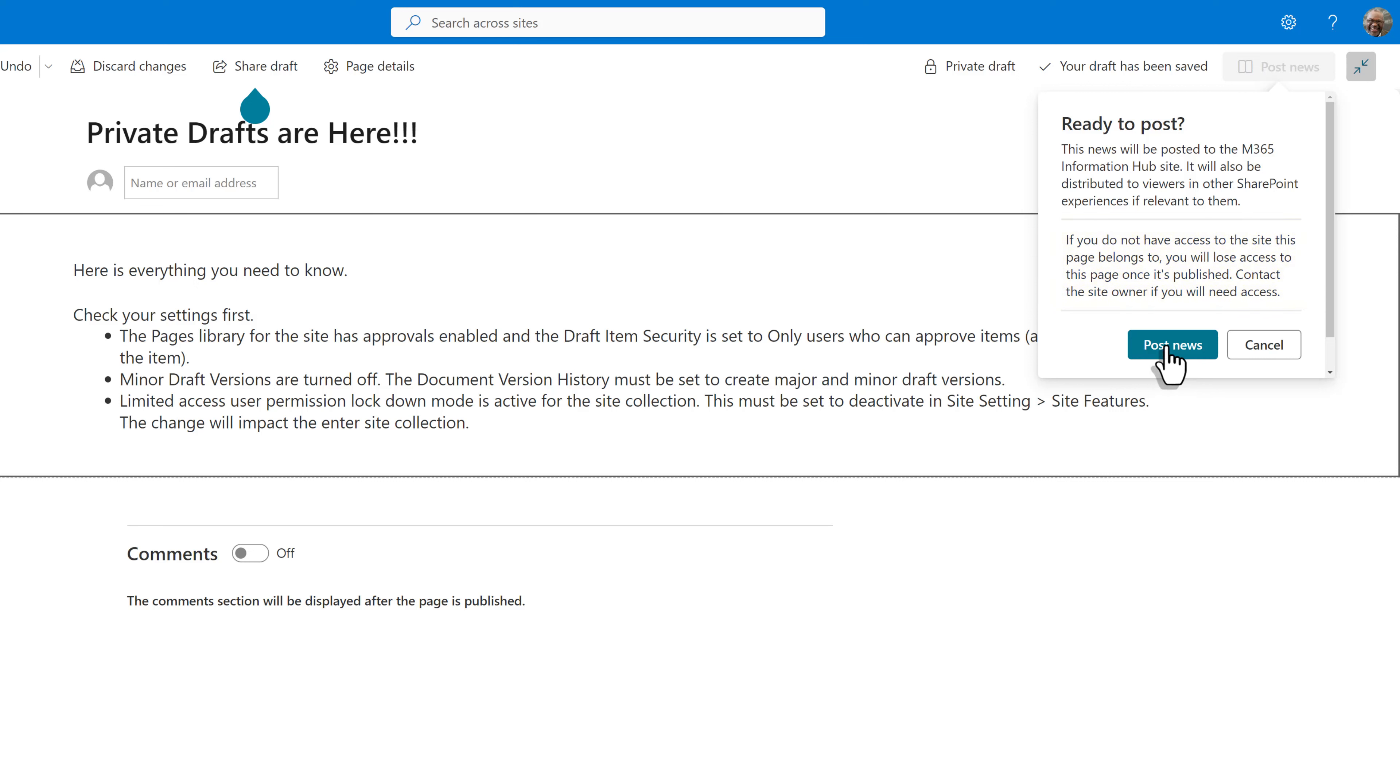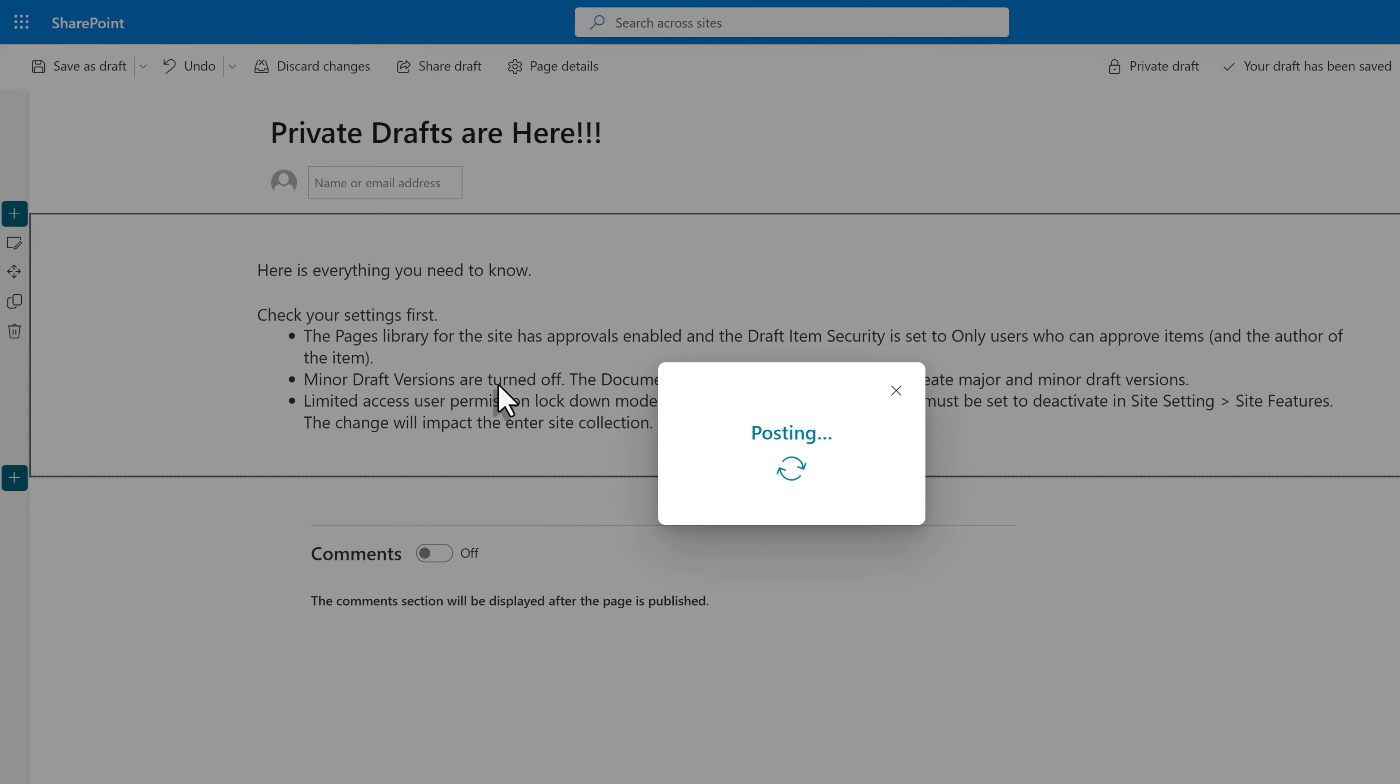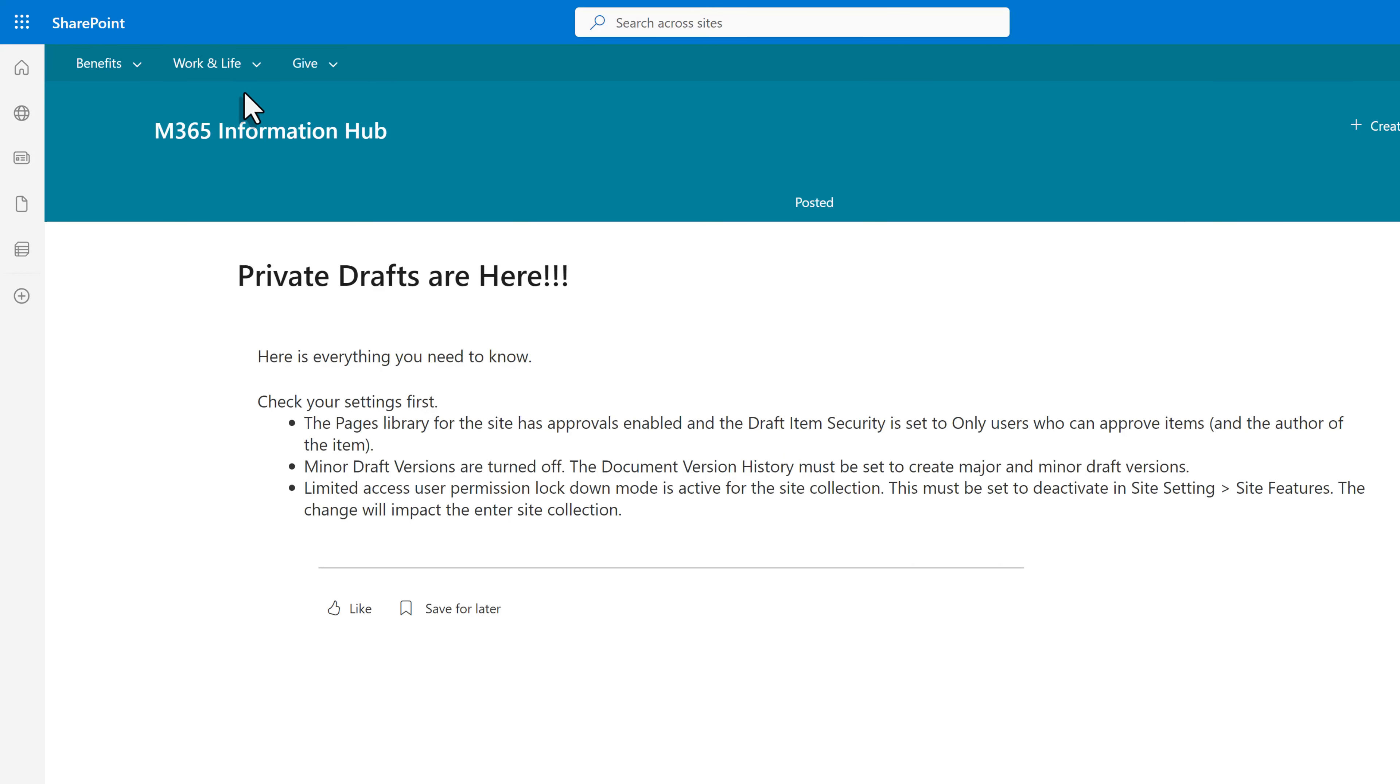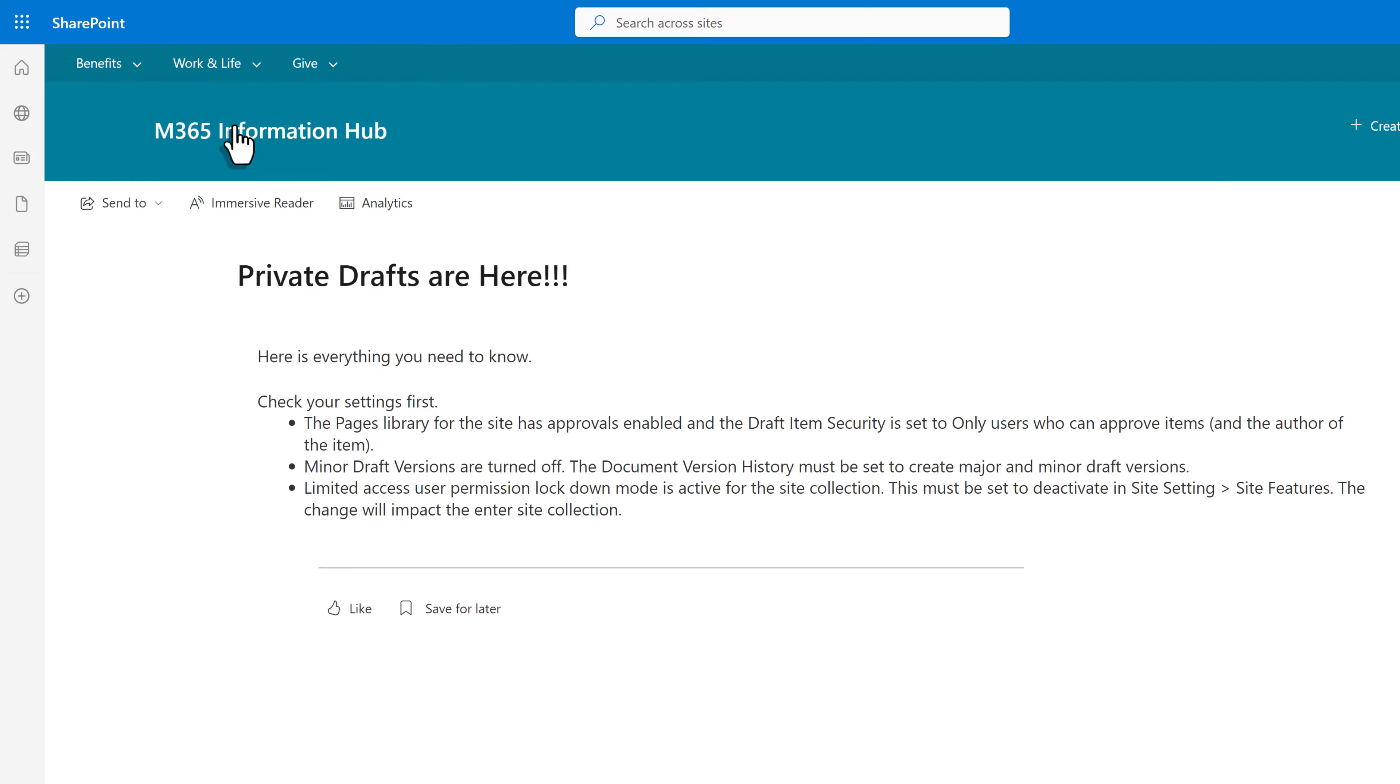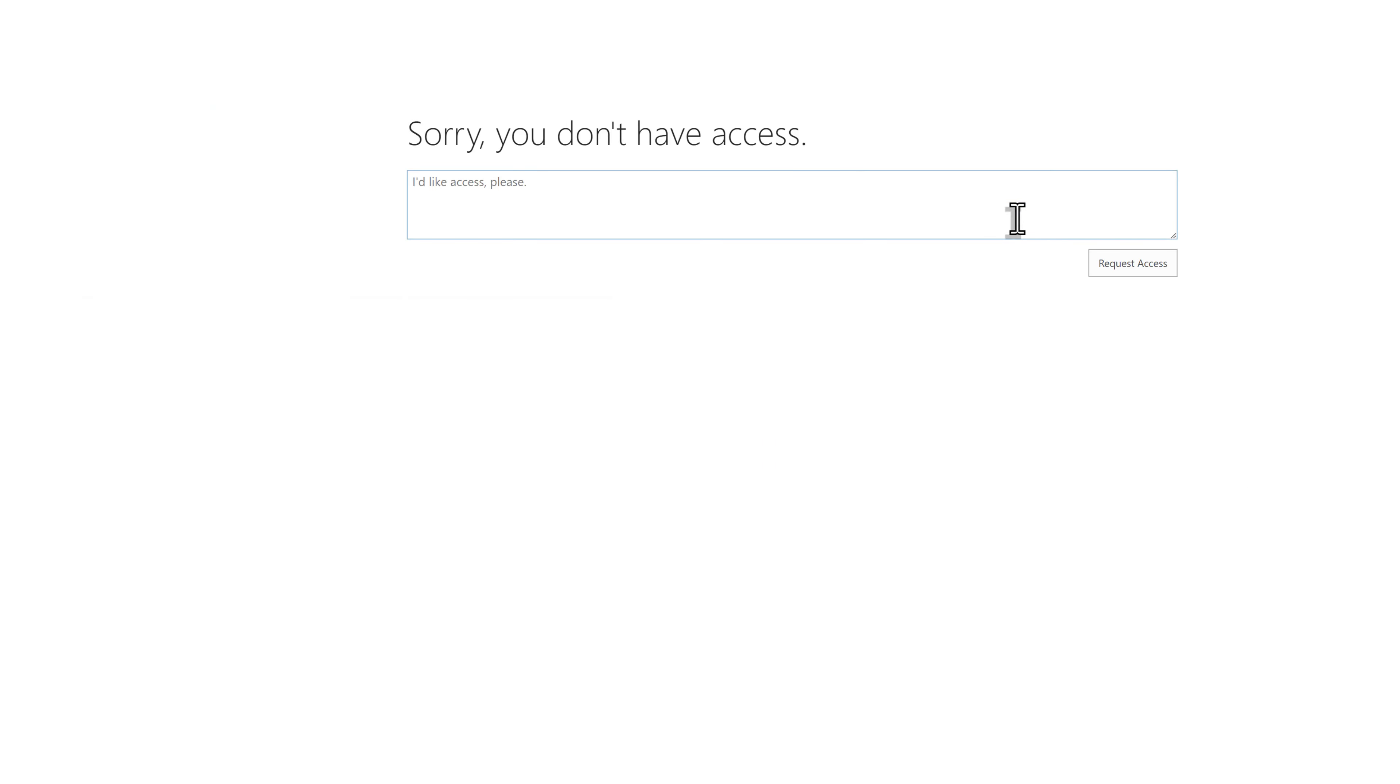Remember I said Nestor does not belong to the SharePoint site collection, so after he clicks post news, if he tries to come back to this page, he will see a message saying, sorry, you don't have access.